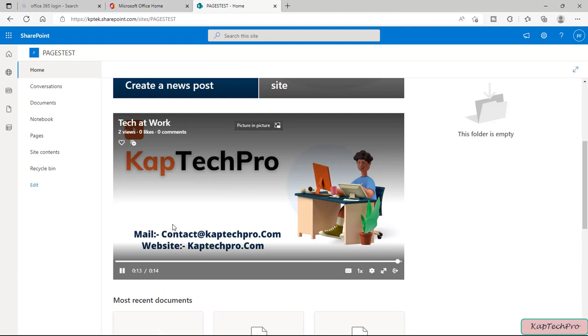So friends that's how we add the video which is there on the streams to the SharePoint page. Let's conclude our video demonstration.